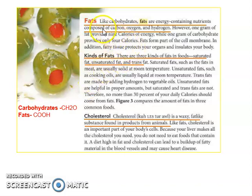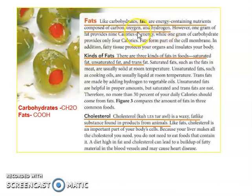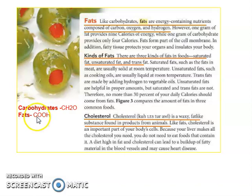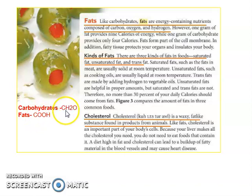I'll be discussing fats. Like carbohydrates, fats are energy-containing nutrients composed of carbon, oxygen, and hydrogen. When written as a molecular formula, that is COOH. For carbohydrates, as I discussed, that is CH2O. For fats, COOH is the molecular formula.